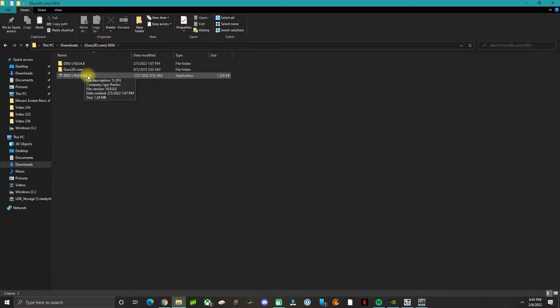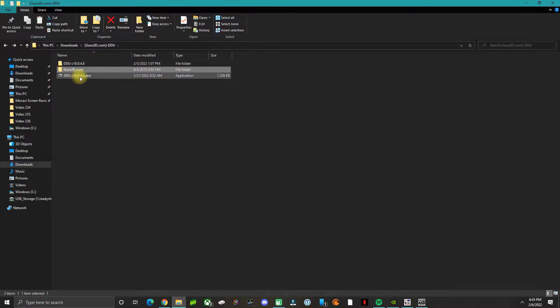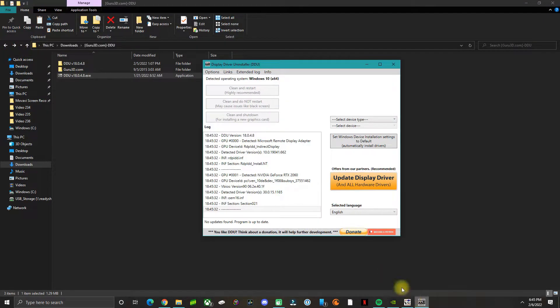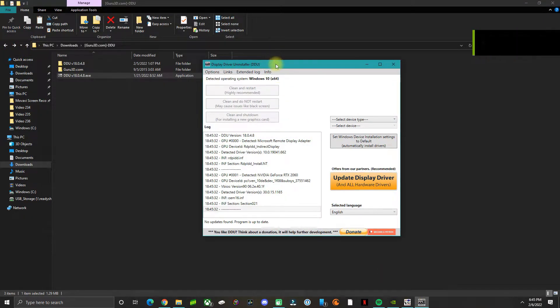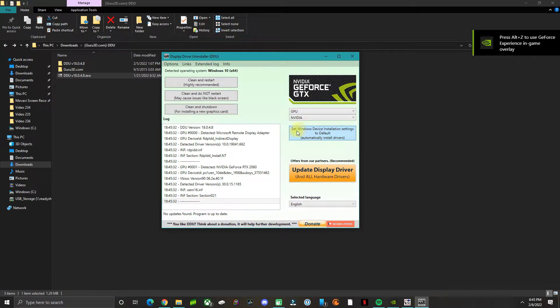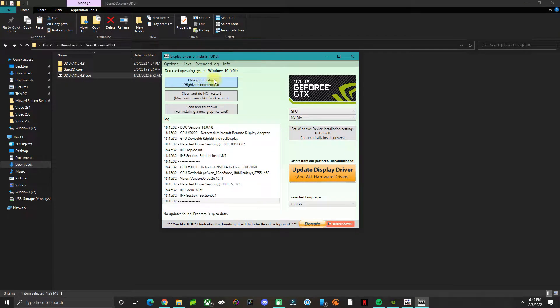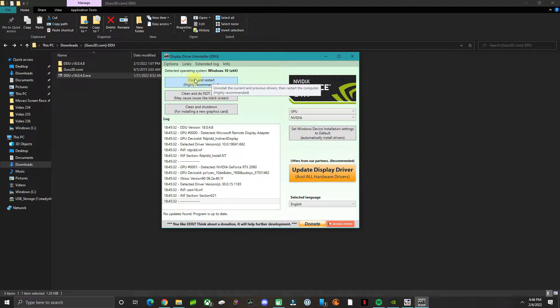You want to open the executable file that comes with it. What you do is select the device type, which is GPU. Currently I have an RTX 2060, so you click on the first option.